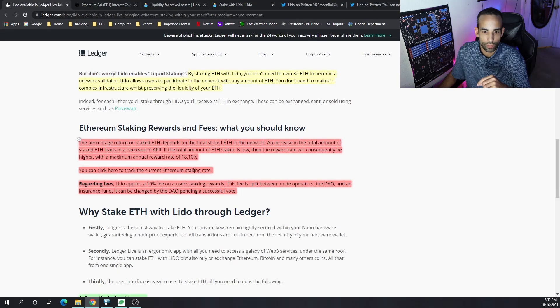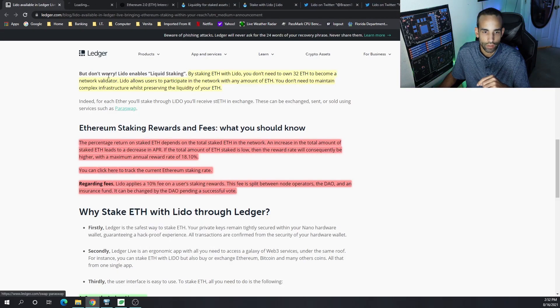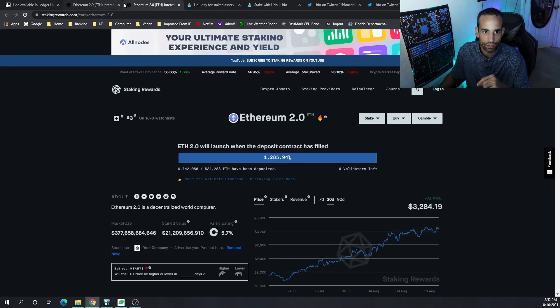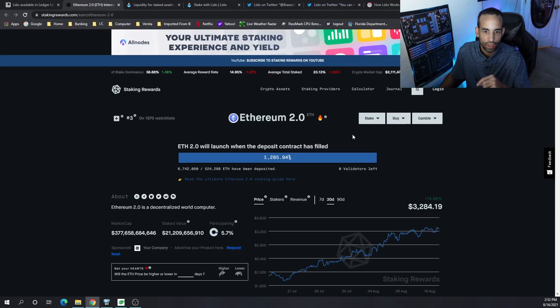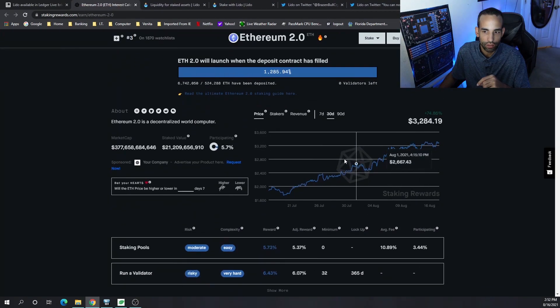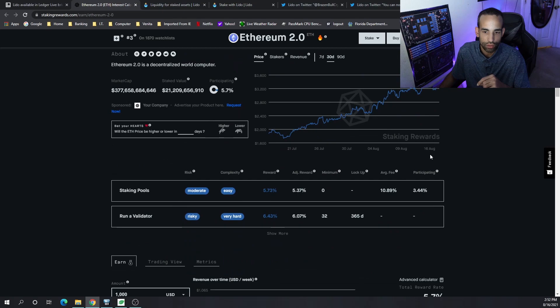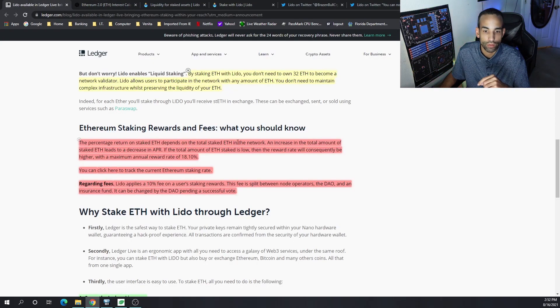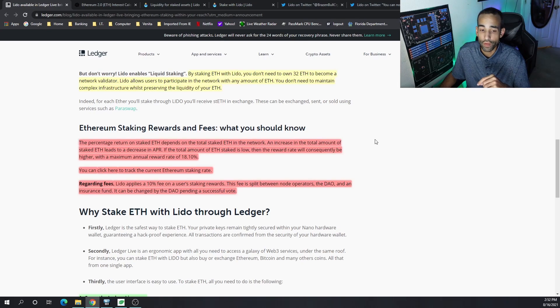You can click the link here and it actually takes us to this website. You can kind of look at the current staking reward and stuff like that. Basically right now, at least at the time of filming, it's going to be around 5%, 5 point something percent.